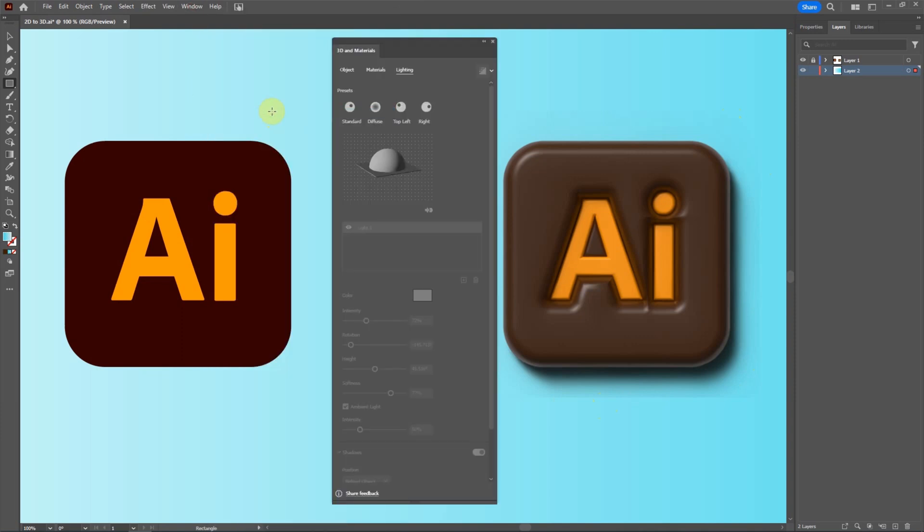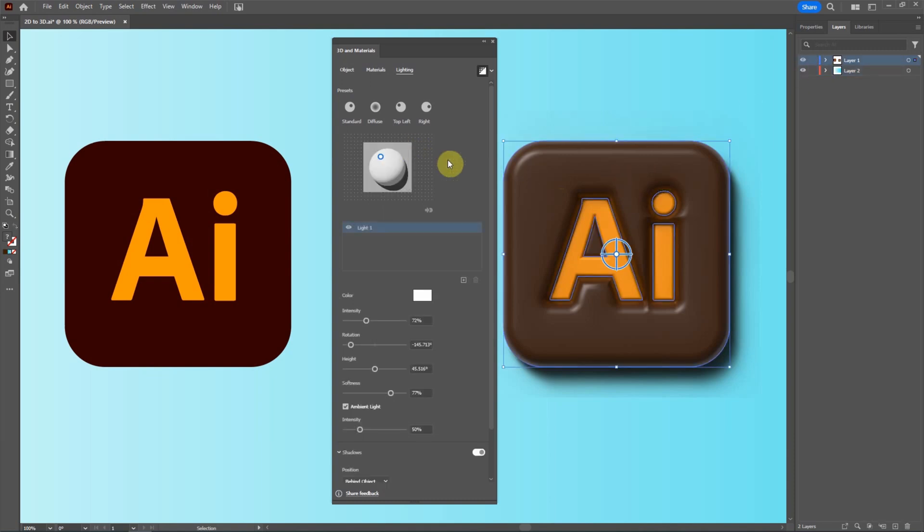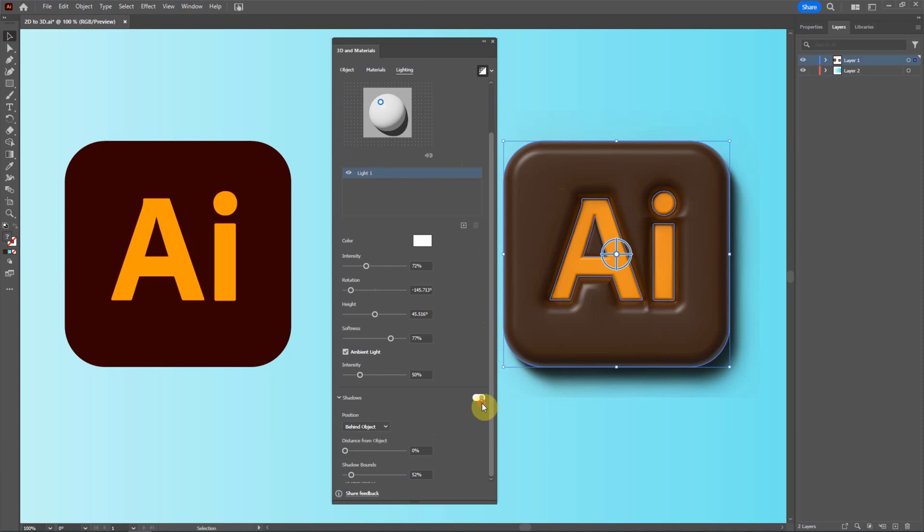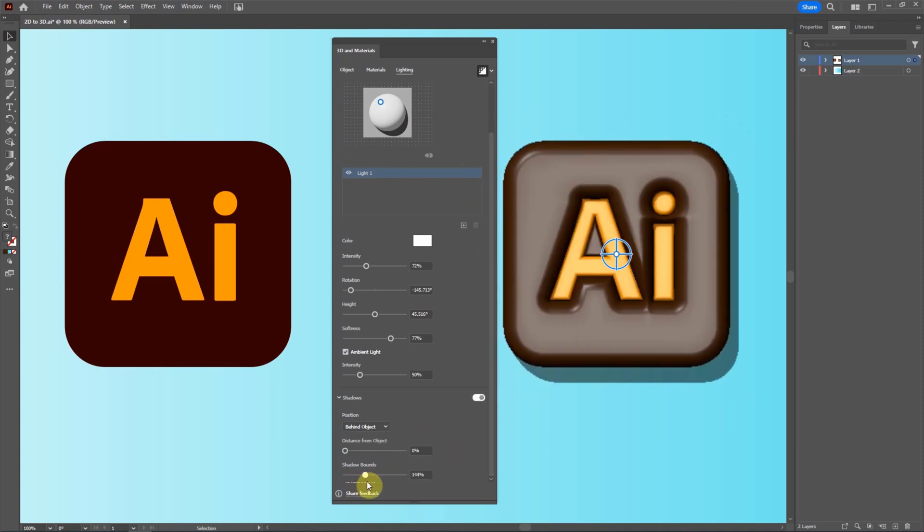Here we can go back to the 3D and Materials window. And select it, unlock it and select it. And go down to shadow. We can increase the shadow blur.